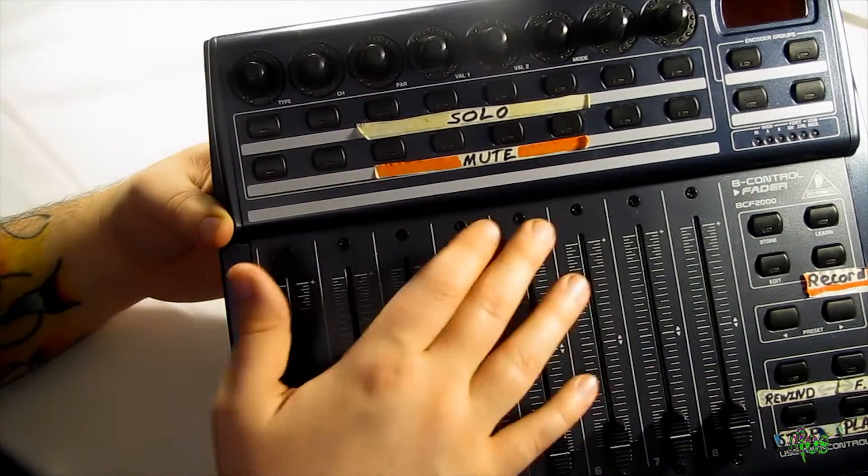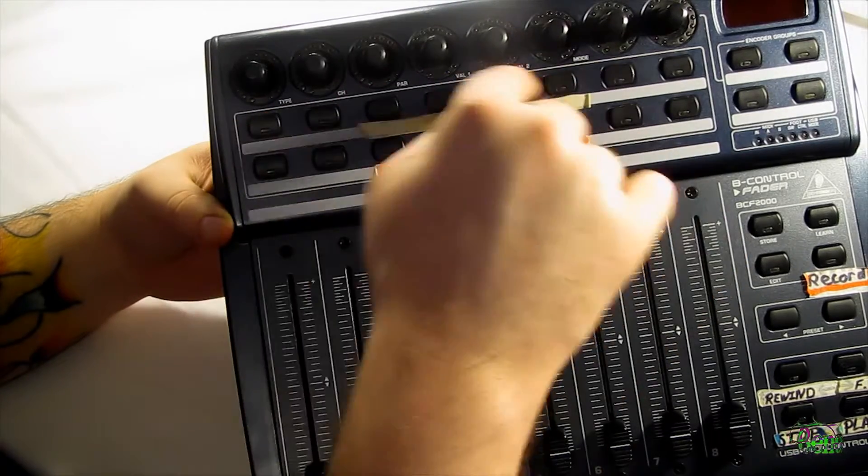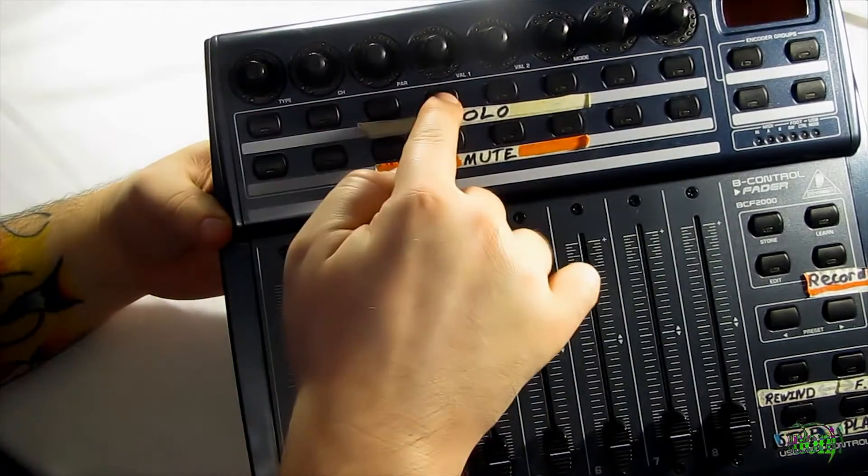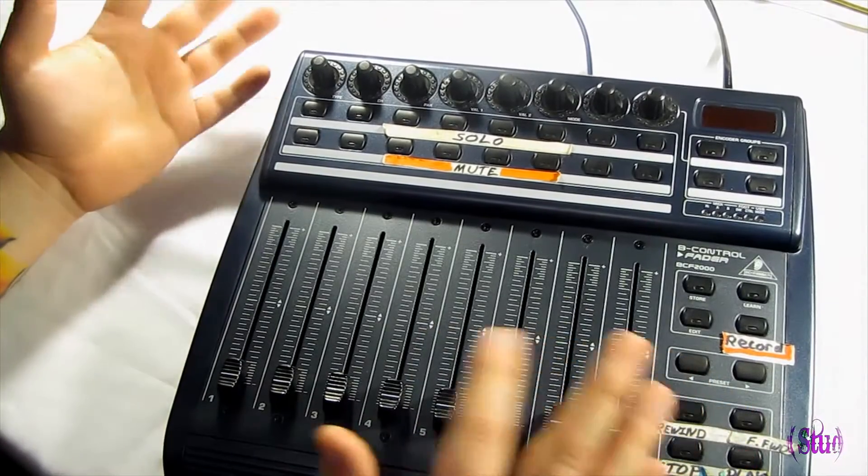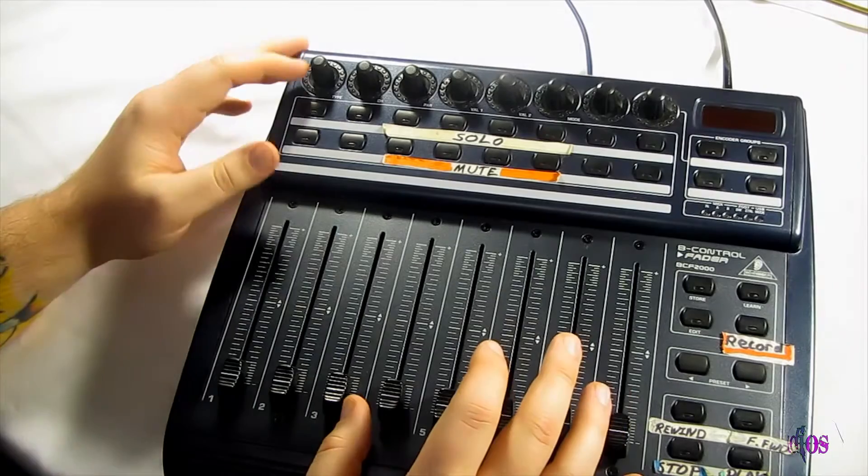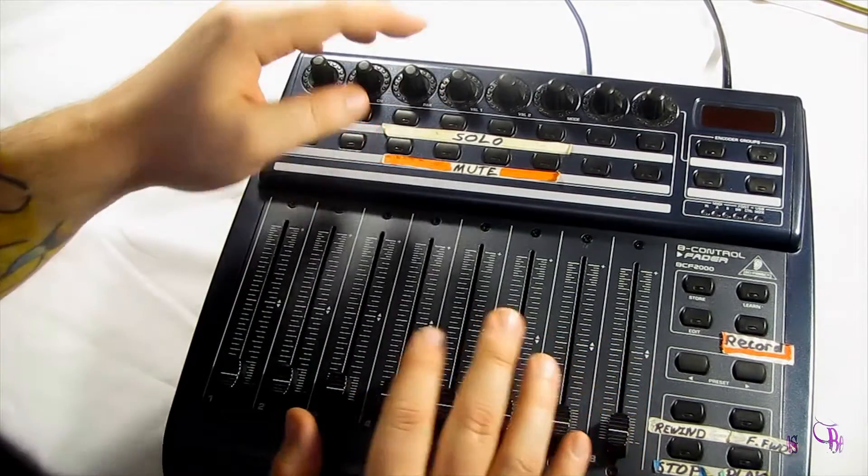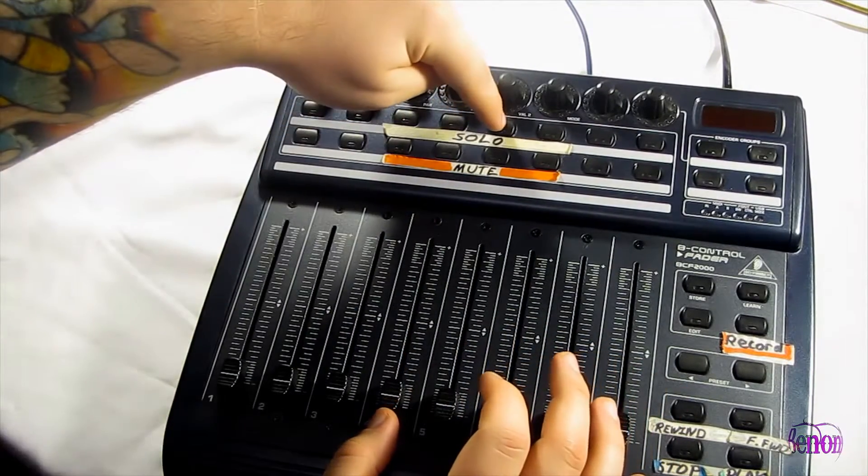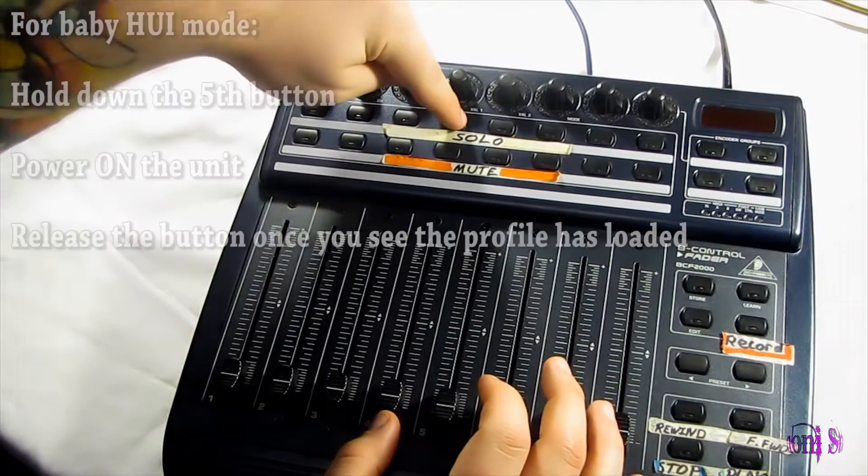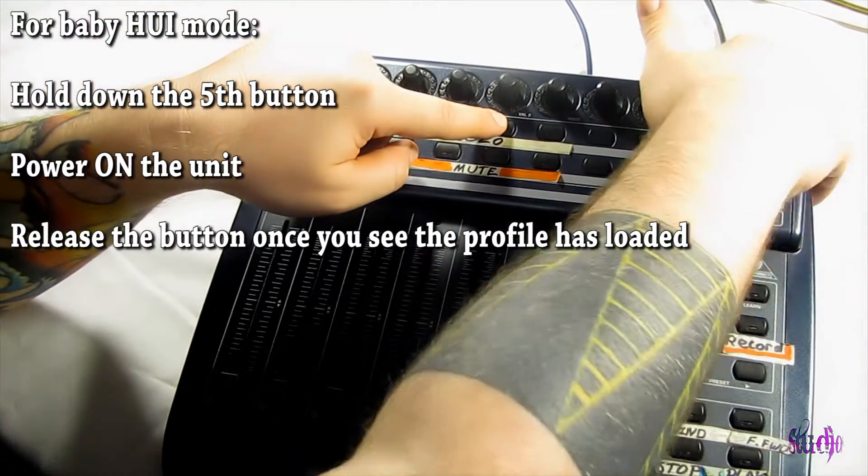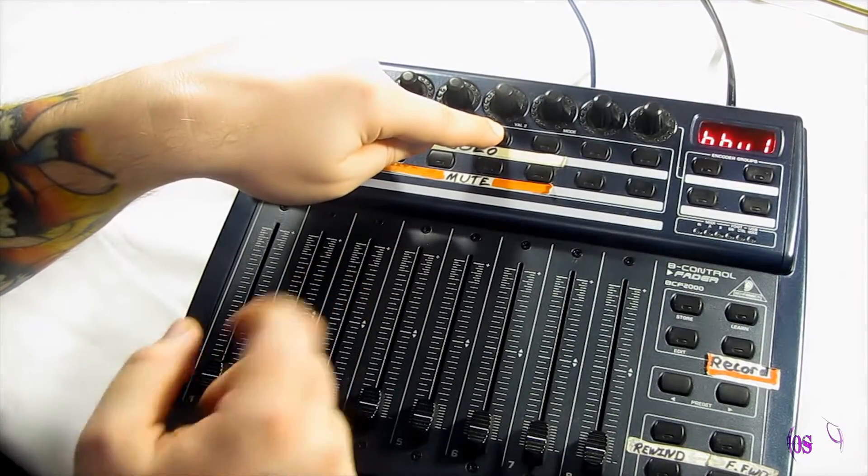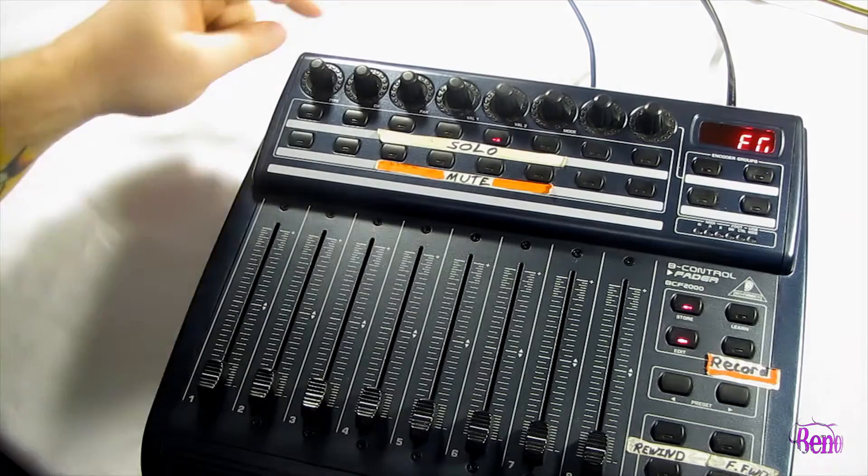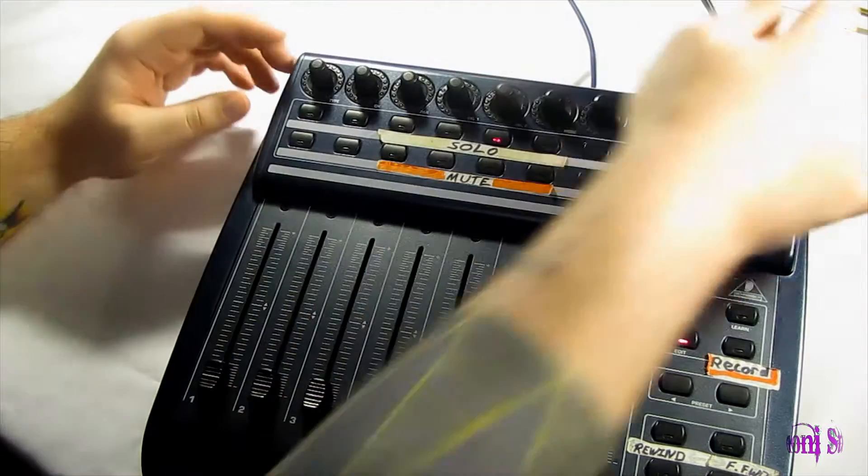But for Pro Tools, we want the fifth button from the left of this top row. So one, two, three, four, five. So in order to load the correct profile, which is Baby HUI, is what we'll need for Pro Tools, because Pro Tools will be using an HUI protocol. So we'll hold down the fifth button here. So again, one, two, three, four, five. And then we'll power on the unit. You can see the unit there. And you should have saw that Baby HUI load up there. And now we can go into Pro Tools and set this up.